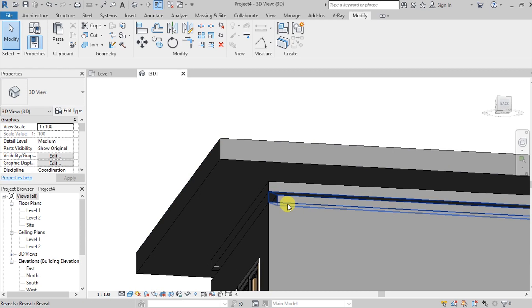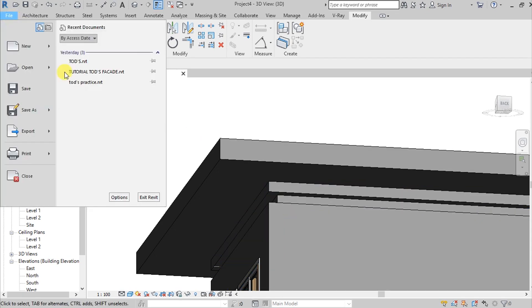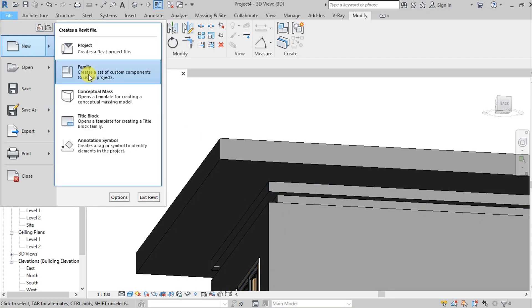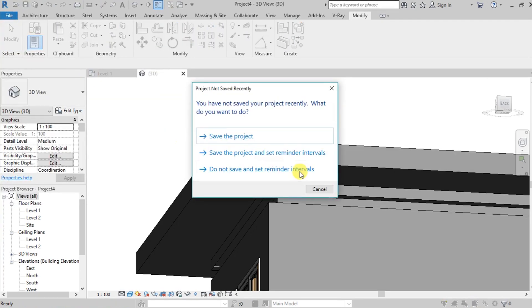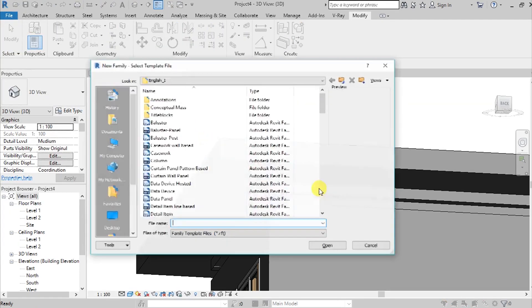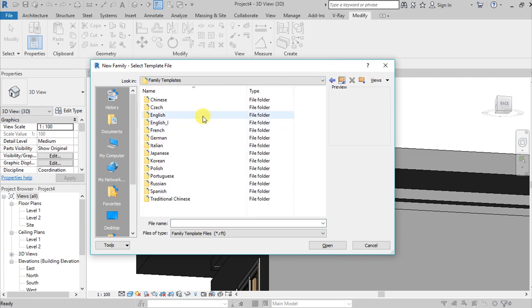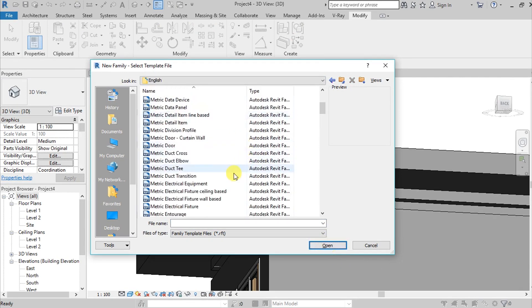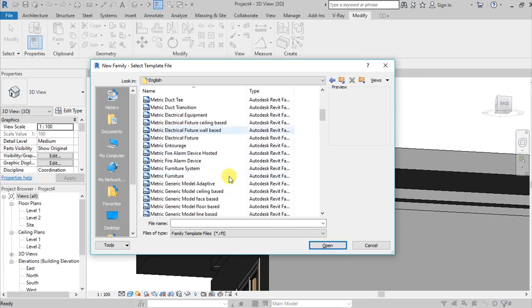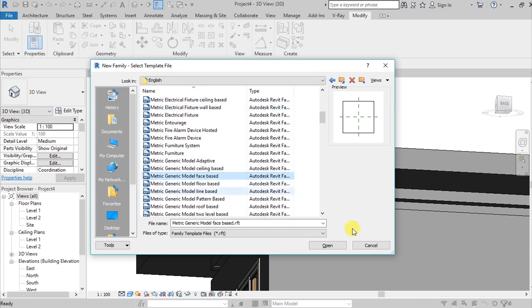What I found is a better solution to create a drip mold in slab is to create a family. How do we do it? Go here on File, go to New Family, and then choose Metric Generic Model Face Based.